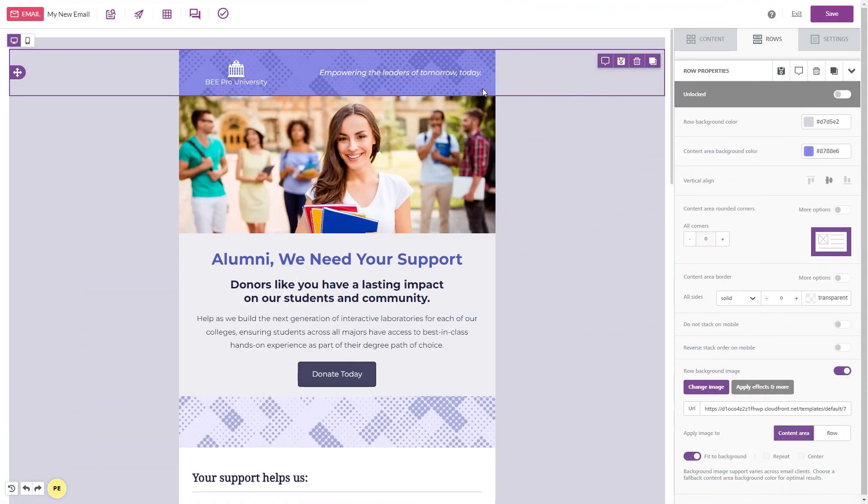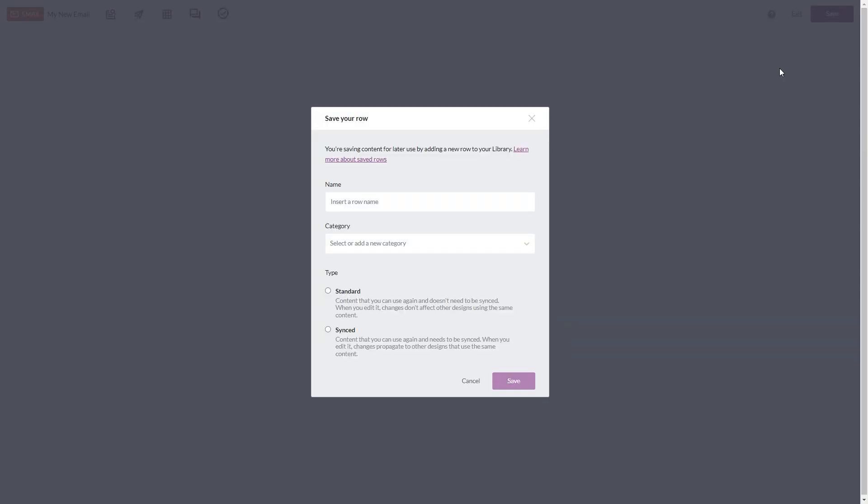Users can save time by creating saved rows with Beepro and using synced rows to update specific areas of an email.